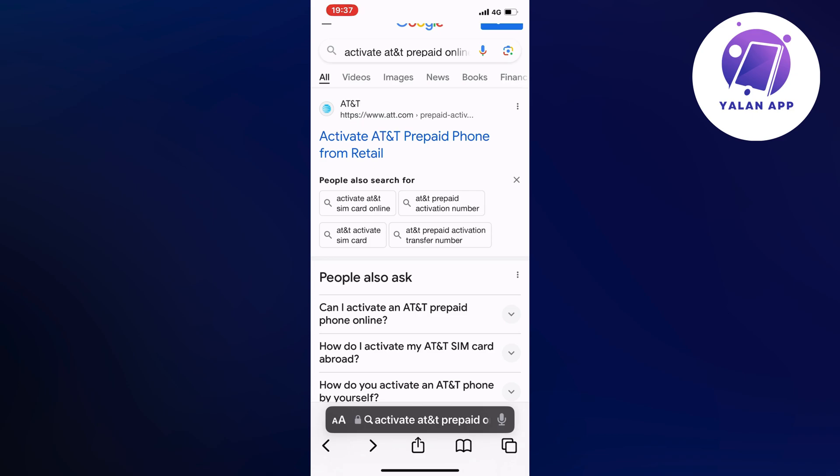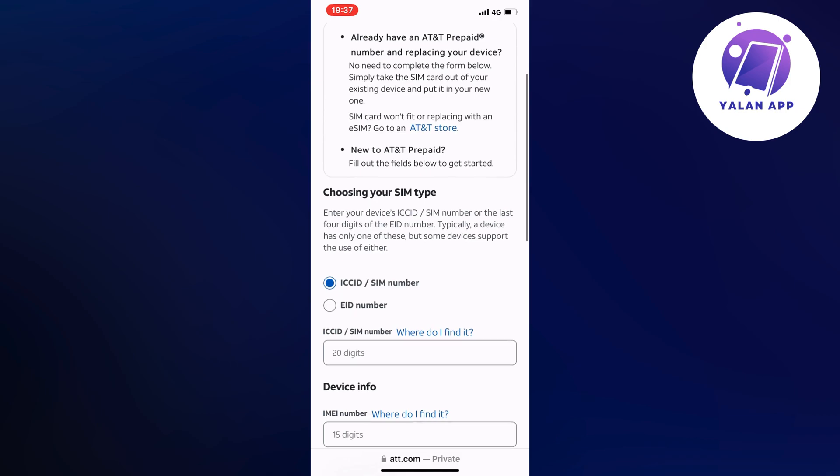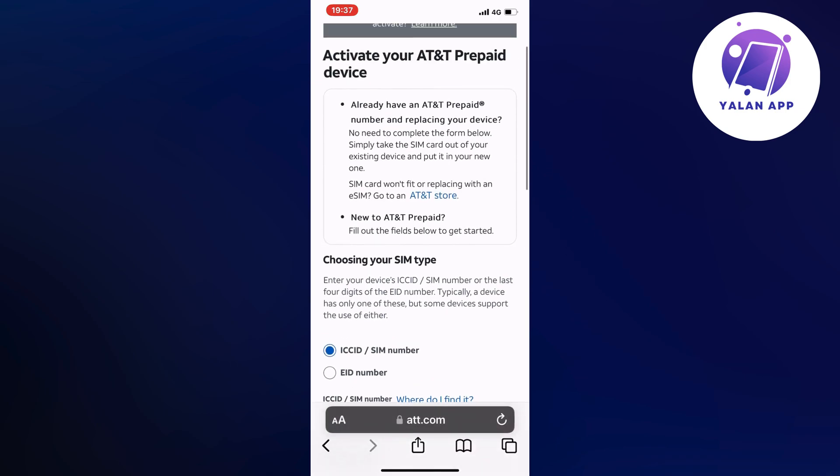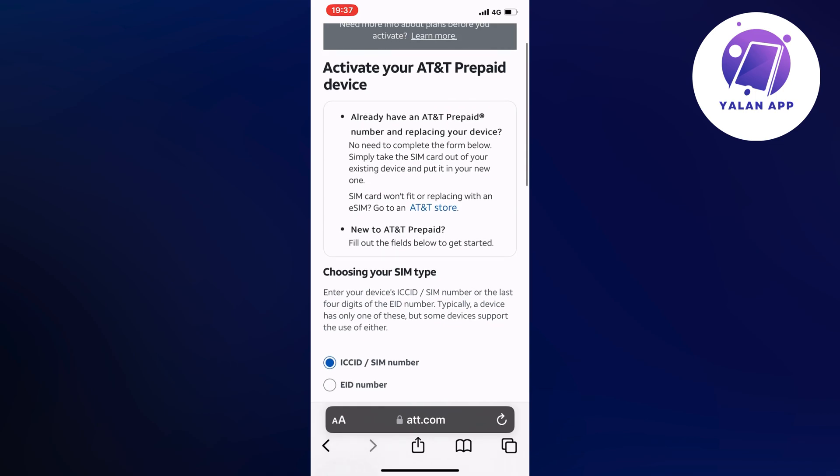And by the way, if you're already using or already have an AT&T prepaid SIM card before, then you will not need to complete the form below. Simply take the SIM card out of your existing phone and then put it into a new one. And that is if you already have an AT&T prepaid number and just replacing your device.